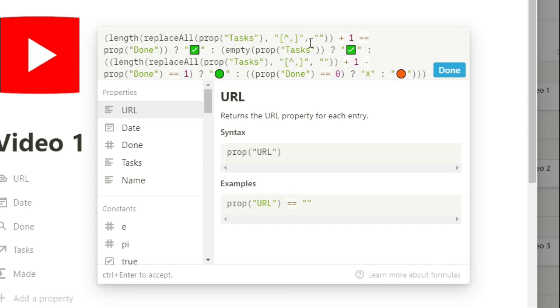Then I have another check which basically says if I have no tasks left, then I've completed the project. Obviously this means that whenever I create a new project and I haven't attached any tasks to it, it will say that I'm done, but I know because I'm in the process of creating that project, I know I'm going to be adding some tasks in.